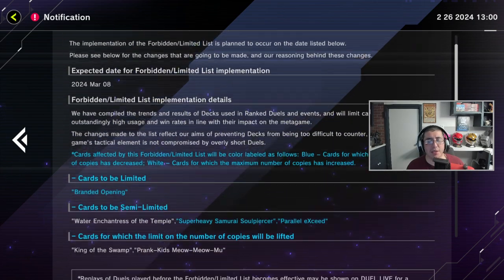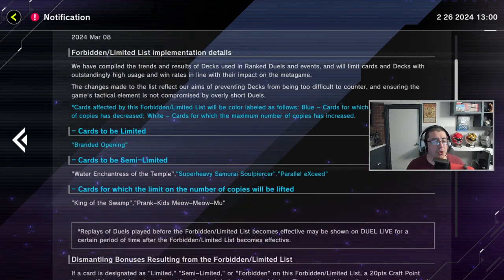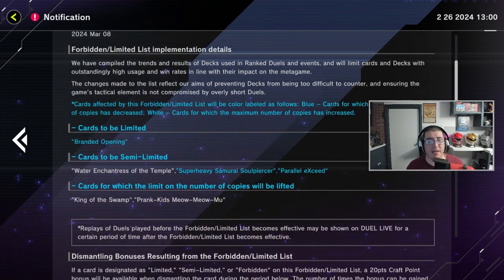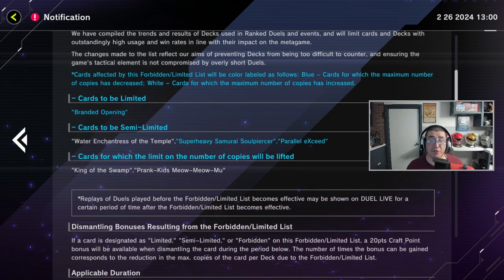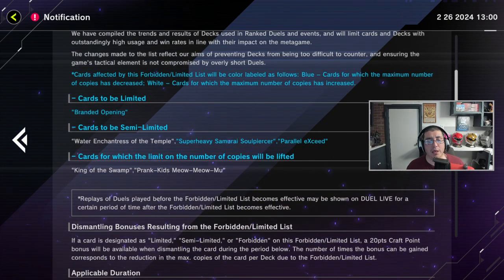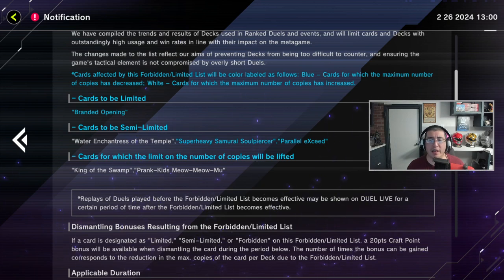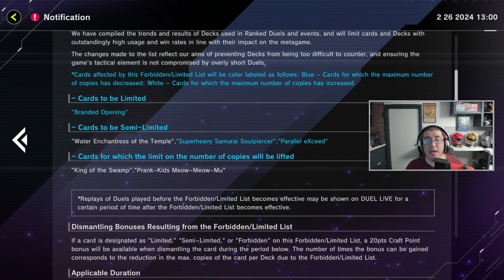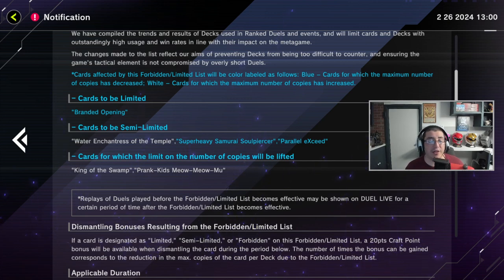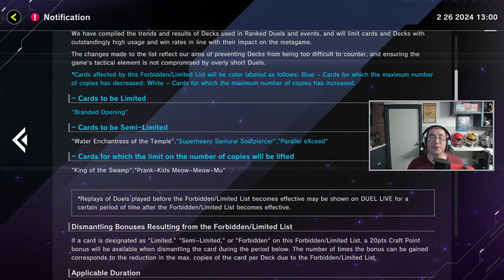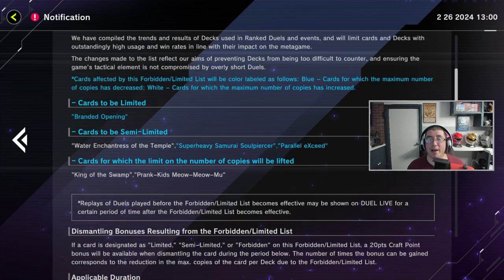But, small little ban list. Nothing too amazing. Again, any hit to Branded is good for me. I will take it. This Prank Kids Meow Meow is very interesting. I wonder how that's going to happen. And then Parallel Exceed. I despise that card. So, I'm very happy about this. And then for the Adventure Lovers, y'all. I'm not a big fan of the Adventure Engine. Like I said, I brick on it. But, you know what, Newt? Congratulations. I hope you're happy.